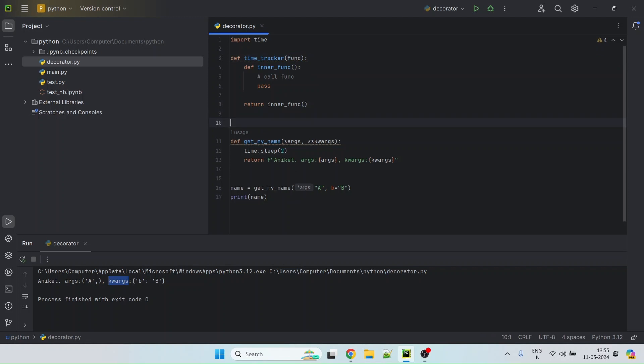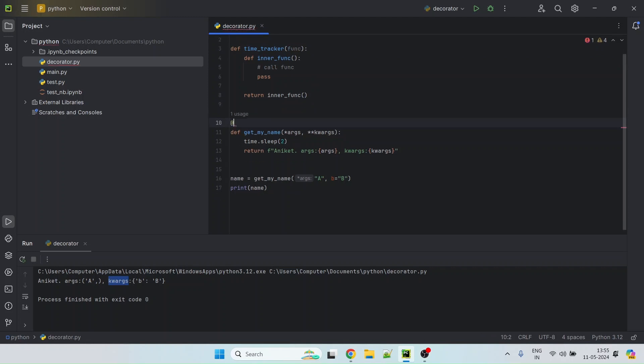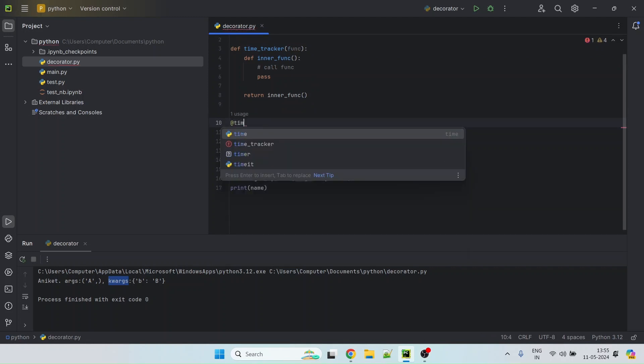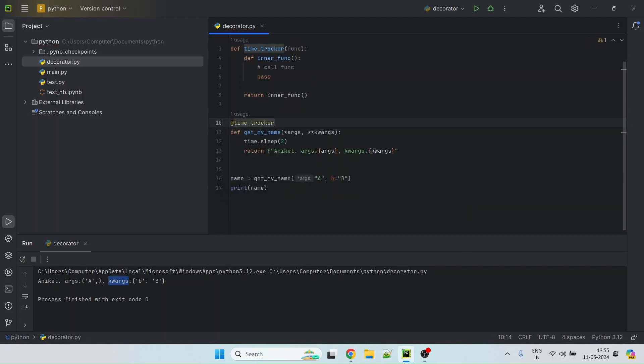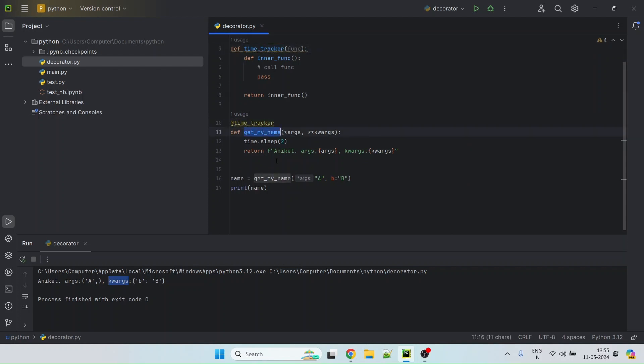And then you can simply decorate this method with time tracker and this will get executed before this method is called. So now let's go ahead and implement this time tracker.